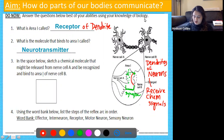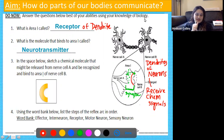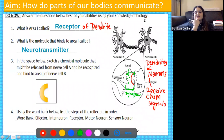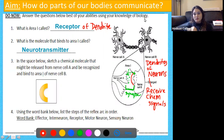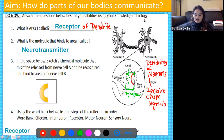Question four: using the word bank below, list the steps of the reflex arc in order. We're provided with the words effector, interneuron, receptor, motor neuron, and sensory neuron, and we have to put those in order. The very first step of the reflex arc is the receptor.